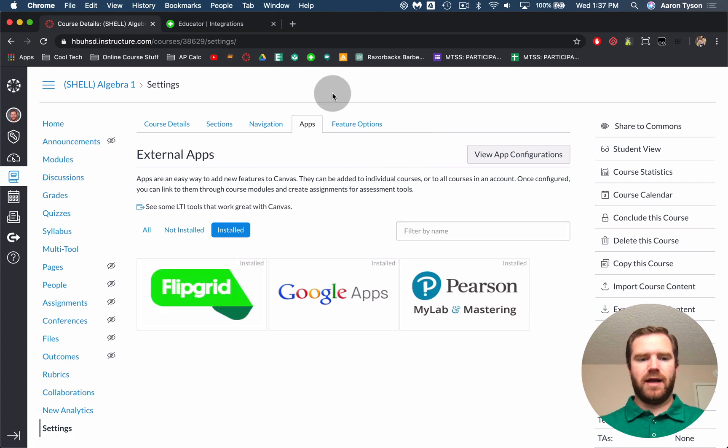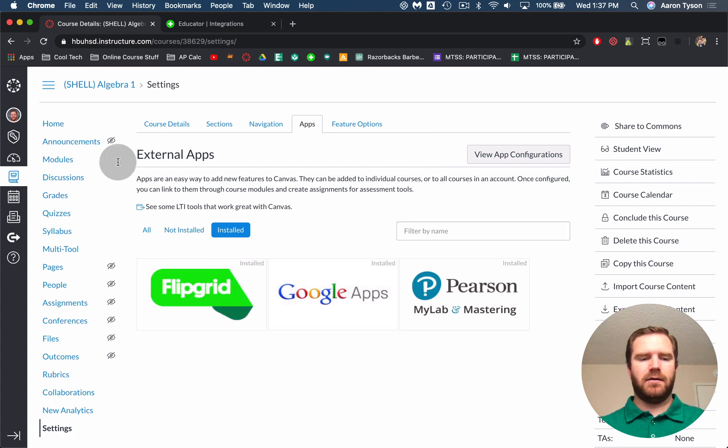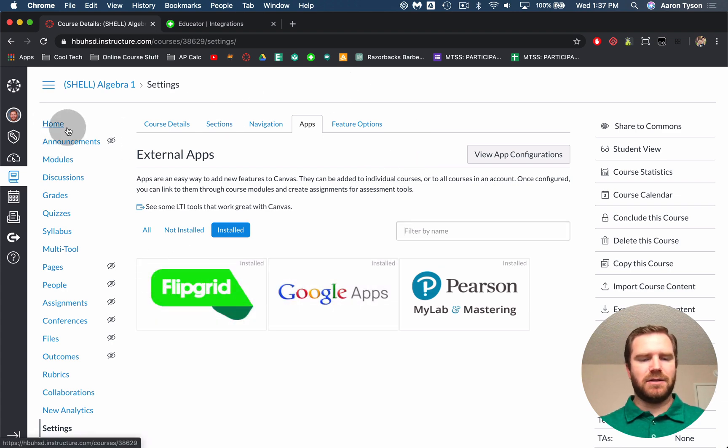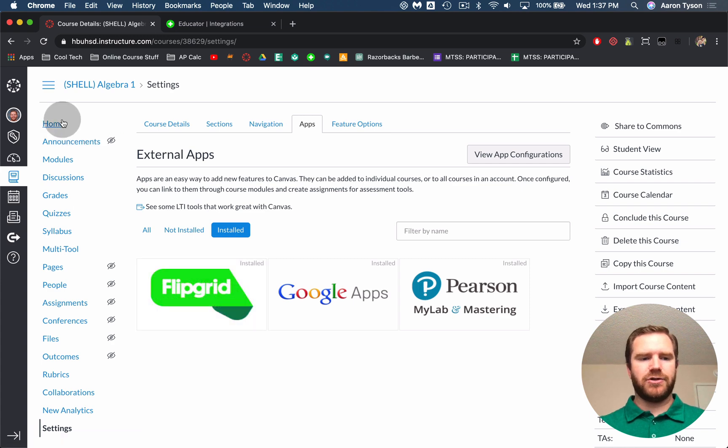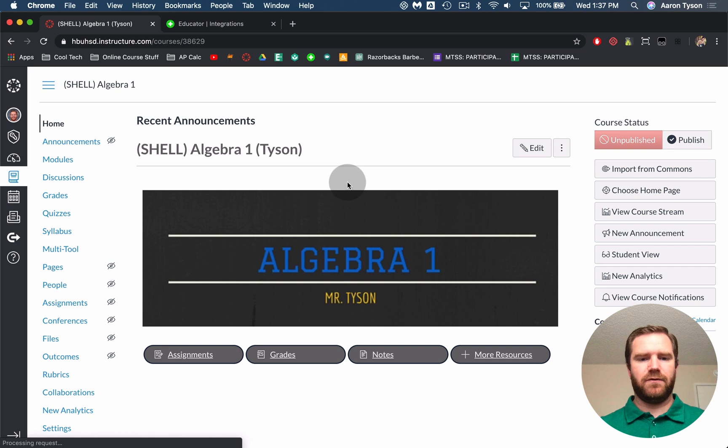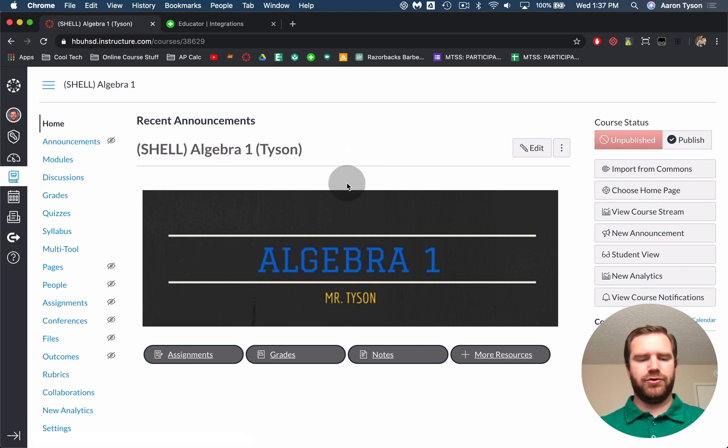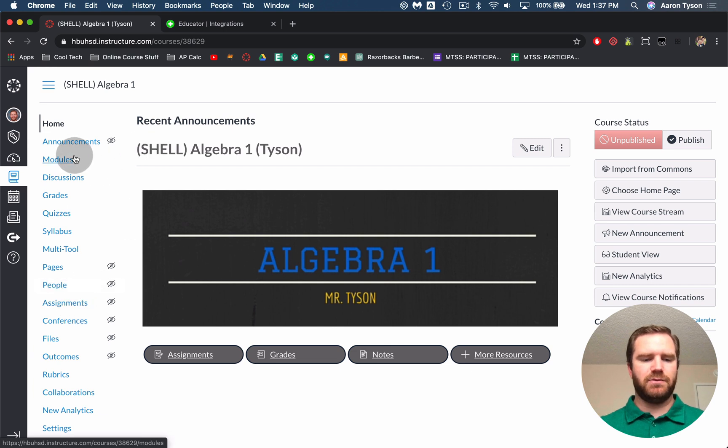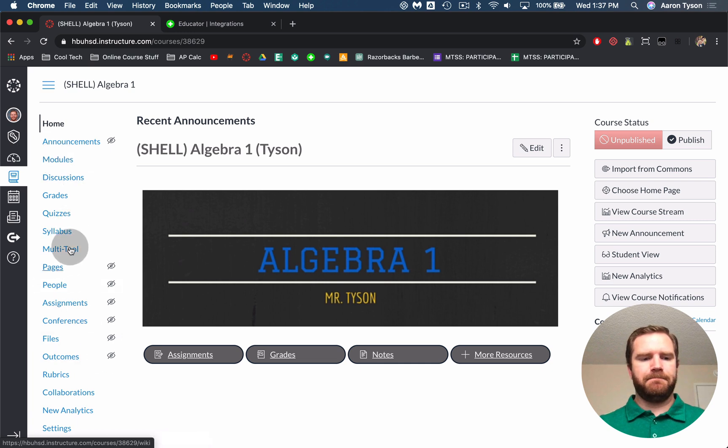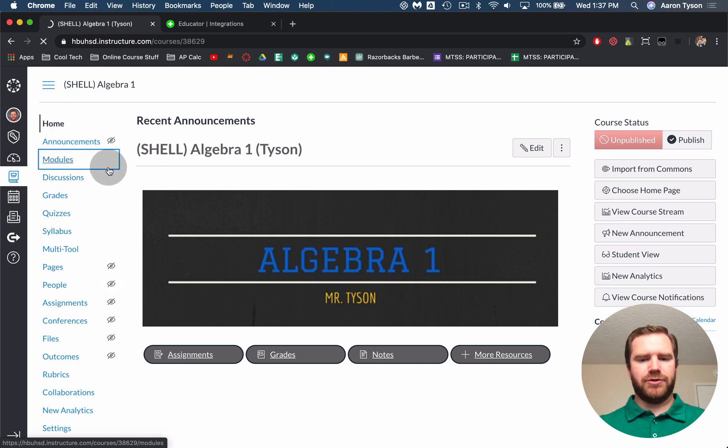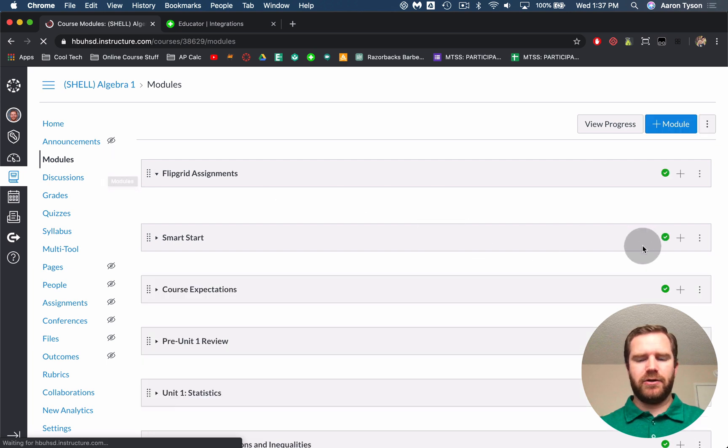So now we have the ability to make assignments using Flipgrid. So now that we've done this integration what we're going to do is create an assignment using Flipgrid and the external tools. So you'll go wherever you will to create your assignments. I personally use modules but if you wanted to create them in the assignments you can do that as well.